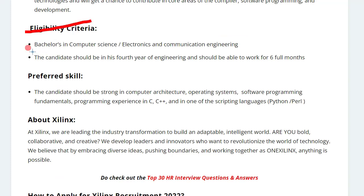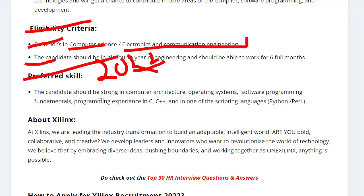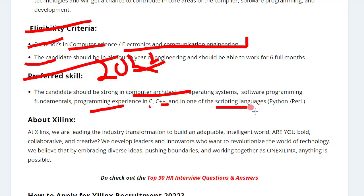You need to have a bachelor's degree in Computer Science or Electronics and Communication Engineering. Only final year students from the 2022 batch can apply. The preferred skills are: good knowledge of computer architecture, C programming, C++, or any scripting language like Python and Perl.